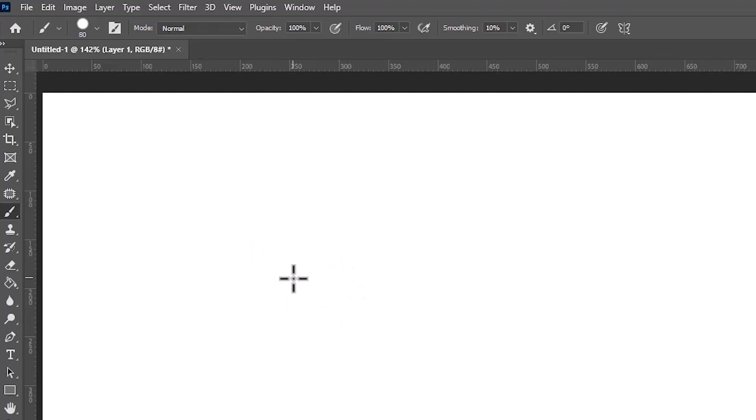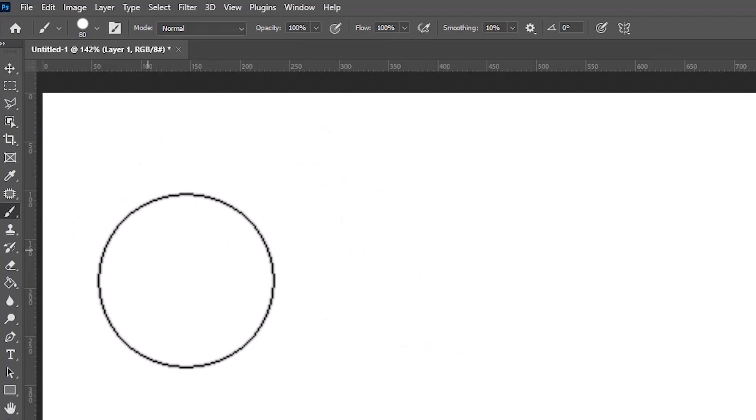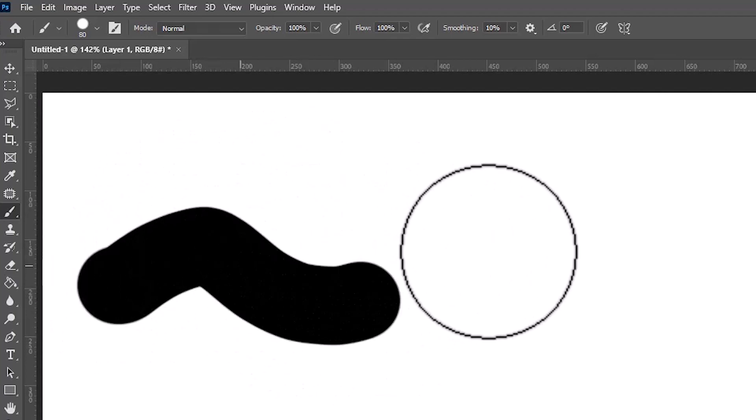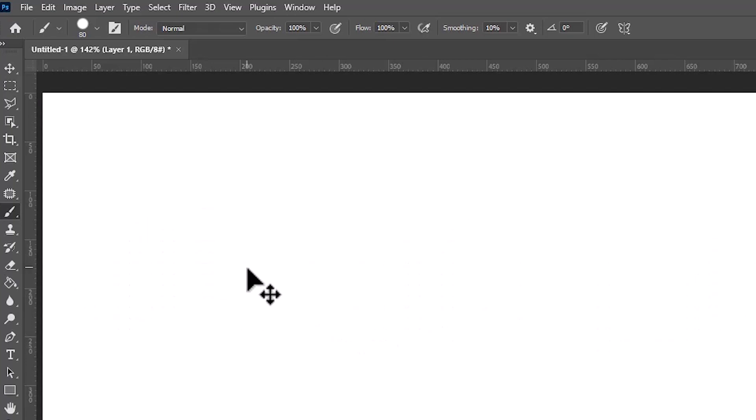First solution: on your keyboard, just press Caps Lock one time and your brush view will appear on your screen. It's now showing me the brush view on the tip.